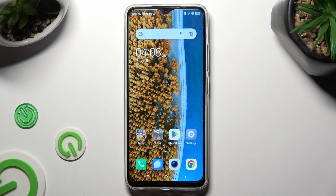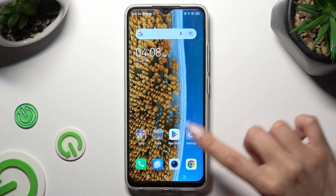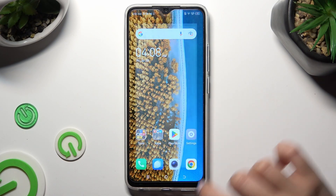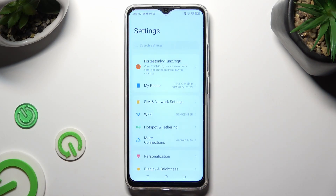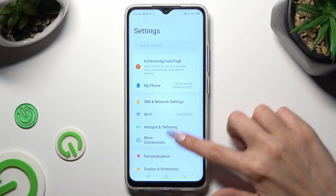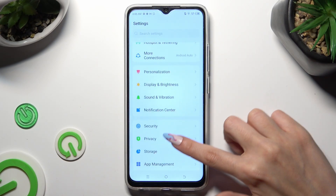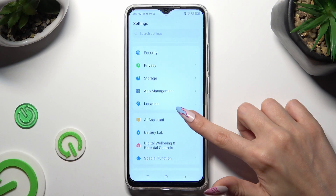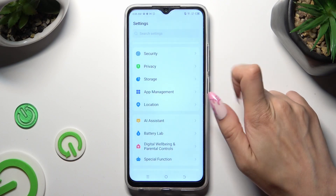You need to begin by opening Device Settings and scrolling down to Access Security.